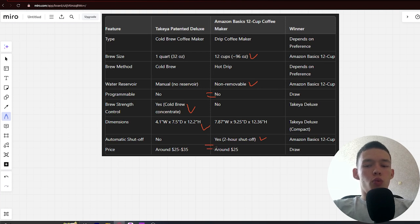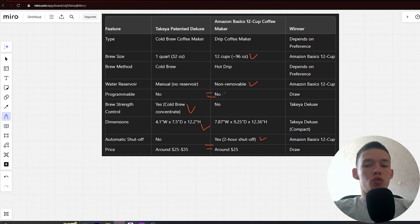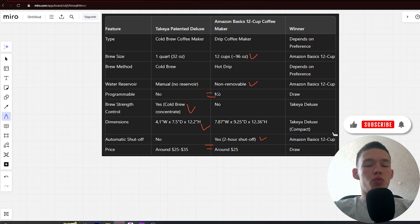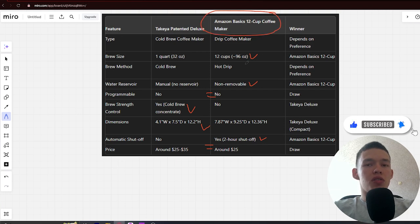If you want to get the most powerful, durable, and well-advised product that will really make good-tasting coffee, then the best choice will be the Amazon Basics 12-cup coffee maker. The link to buy it is in the video description. Bye.